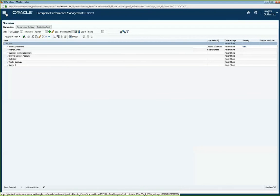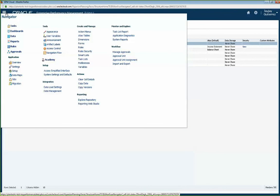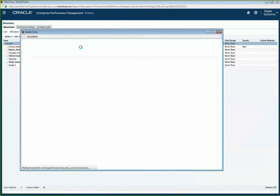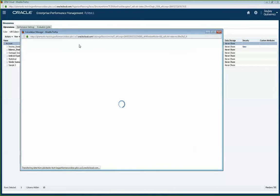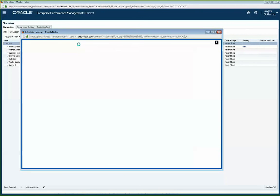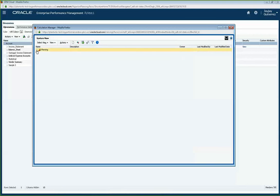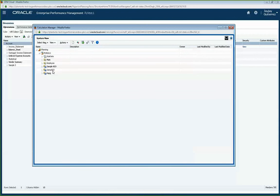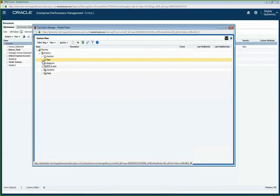The other thing I get asked all the time is how do I access my rules — how do I make changes to my calc scripts, business rules, or Calc Manager rules? If you go to Navigator and click on Rules, it regenerates the Calc Manager screen that you see from the classic interface. If you open up your application, you can see your databases, and all of this is similar to the classic view — it's just accessed differently.